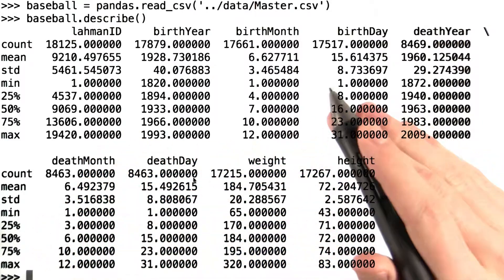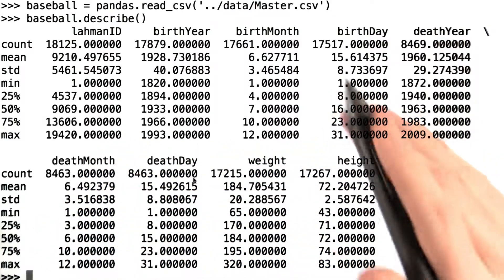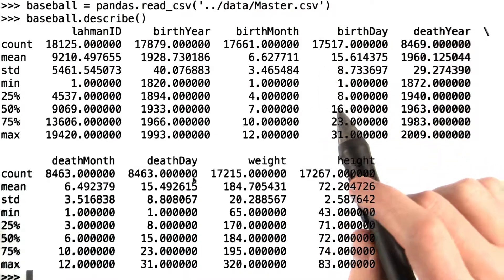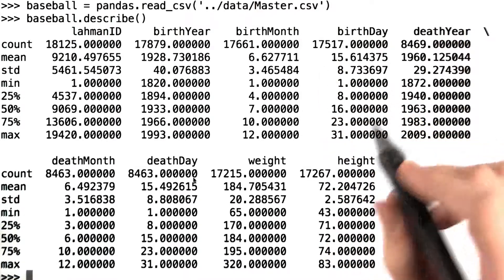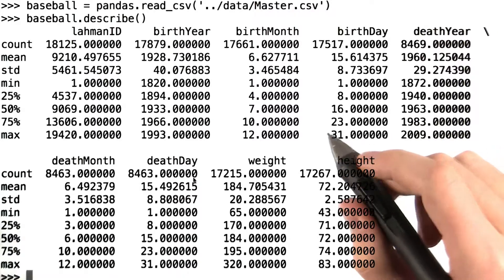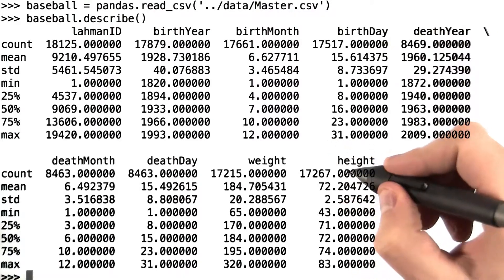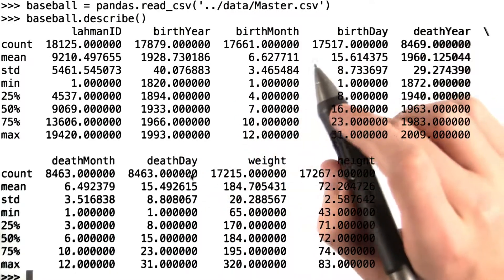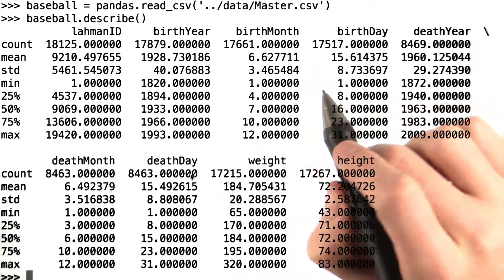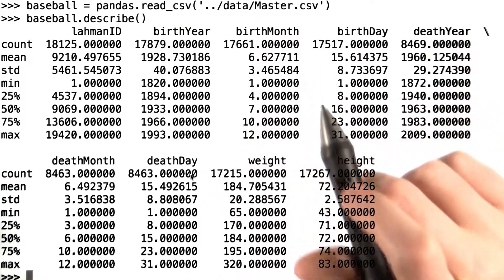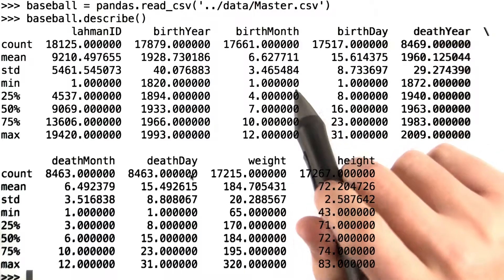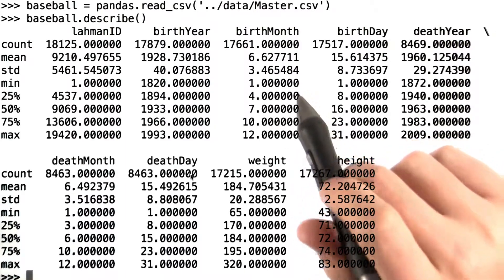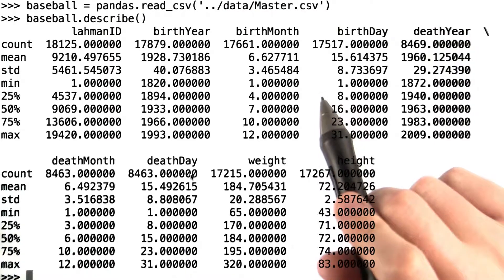Although we won't discuss exploratory analysis of data in depth, there's one thing you might notice when looking at a summary of your data: it may have a bunch of missing values. This is evidenced here by the differences in count for our various columns. Since this is a particularly common problem, let's discuss why values may be missing and different methods we can use to mitigate the effect of those missing values on our analysis.